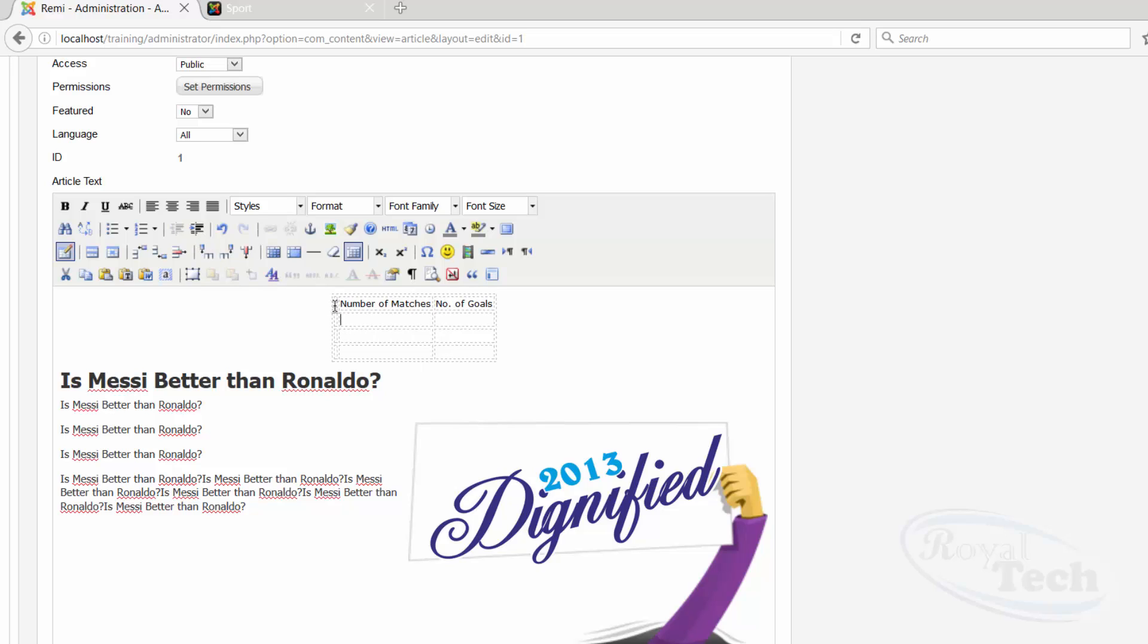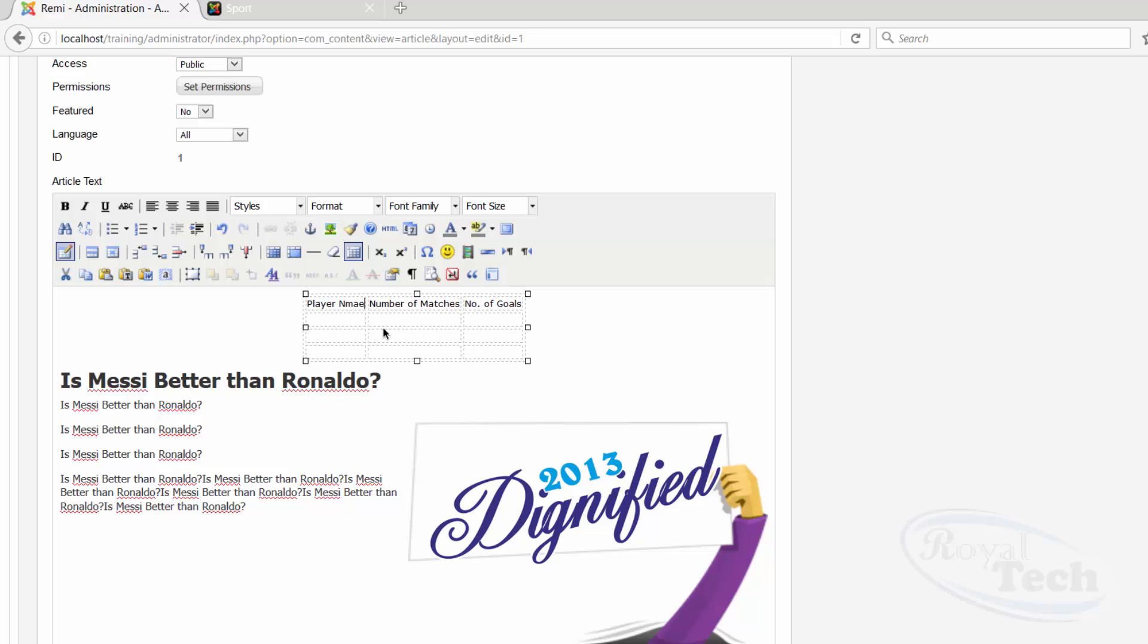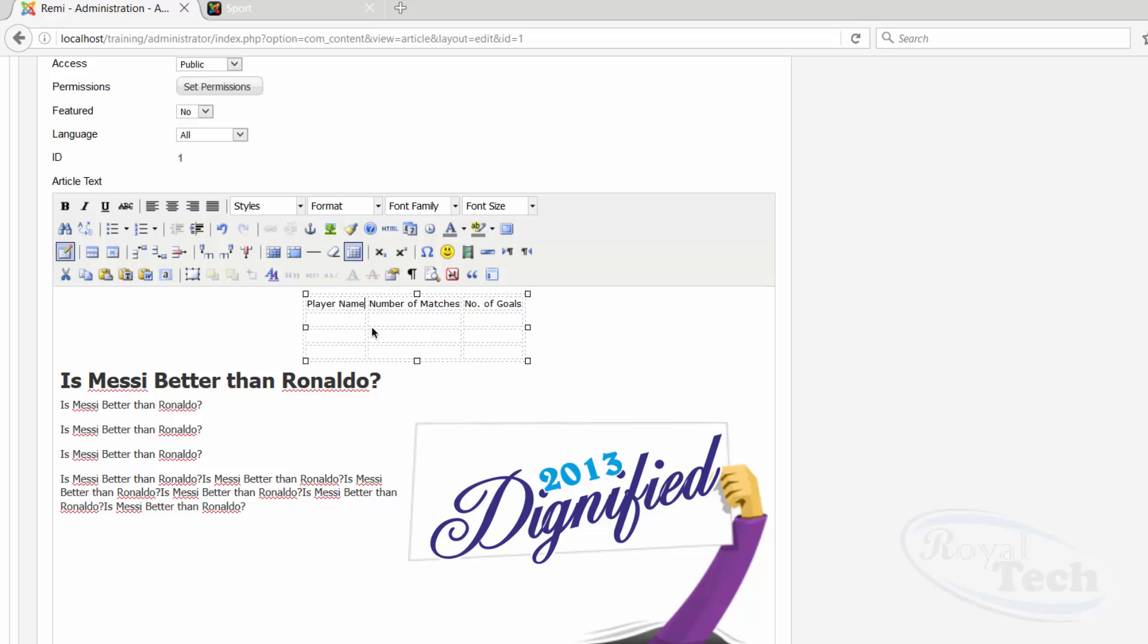So doing this, it added another column, which I can do player name, player name.